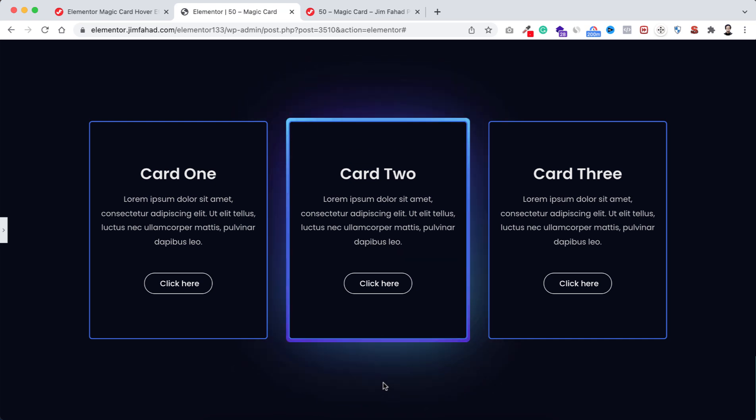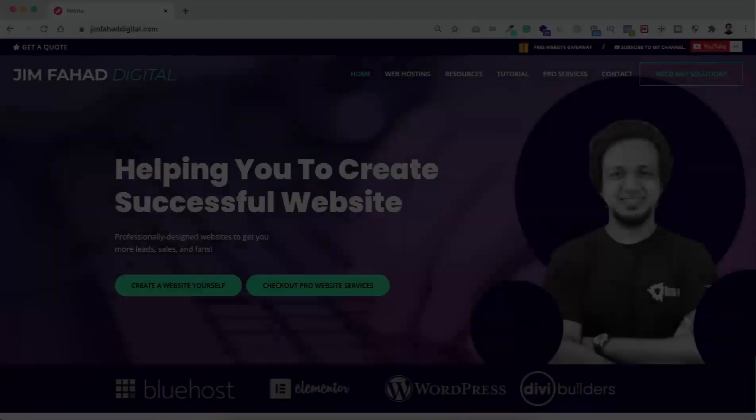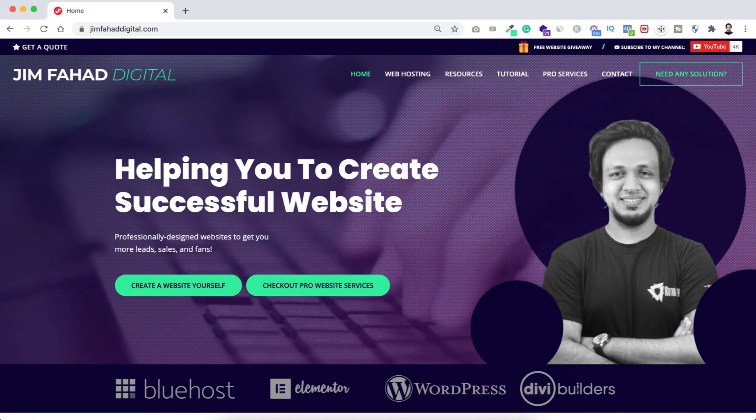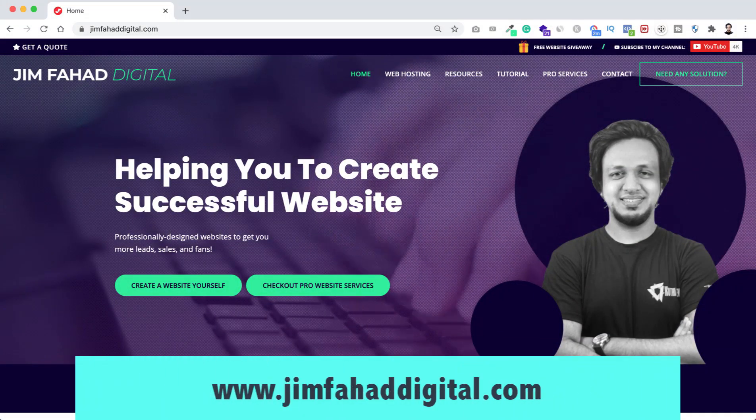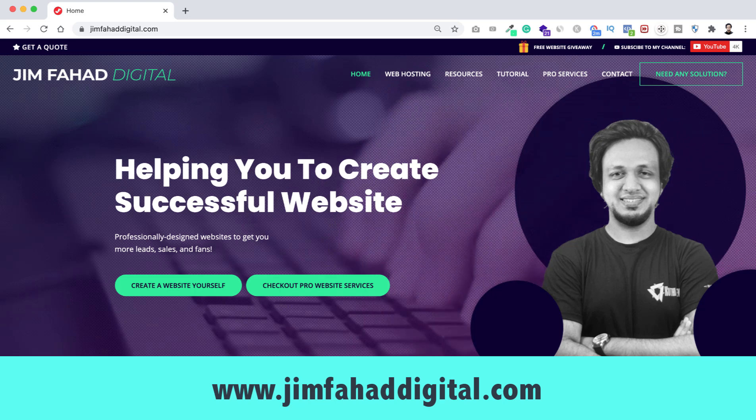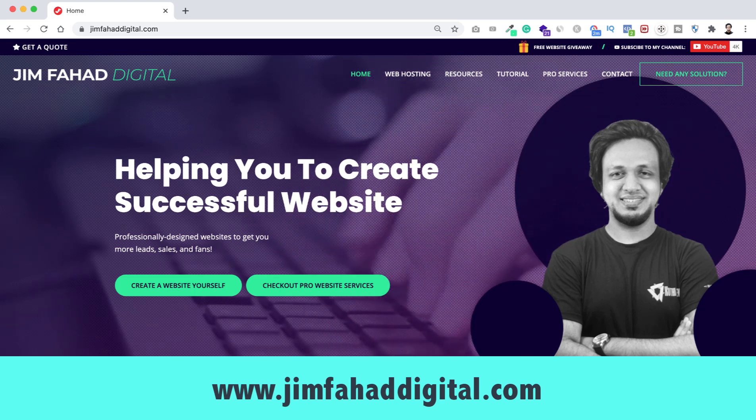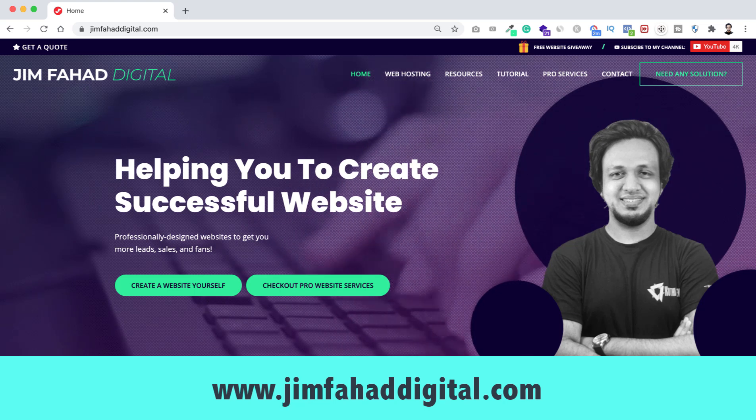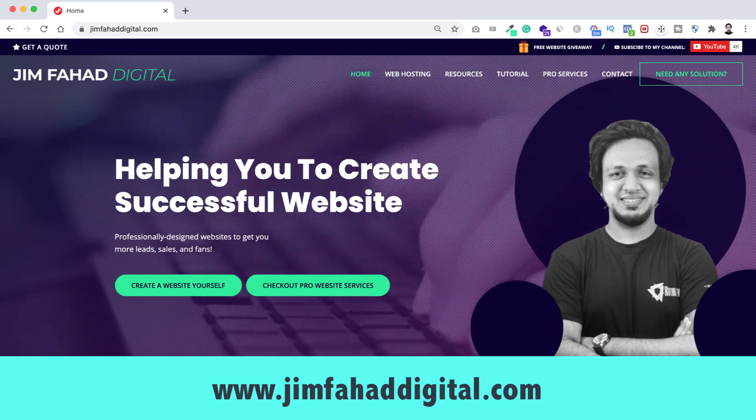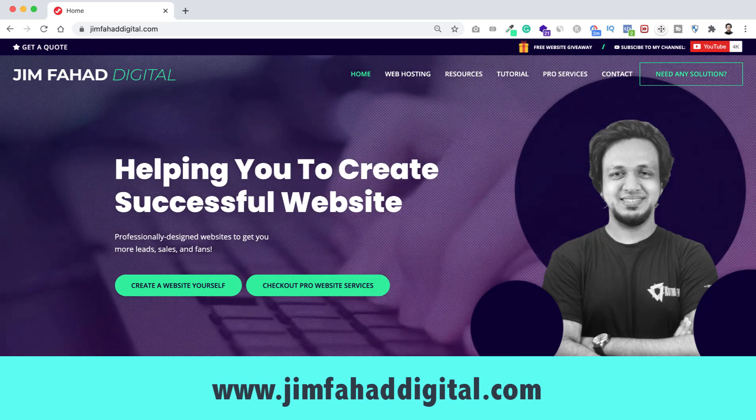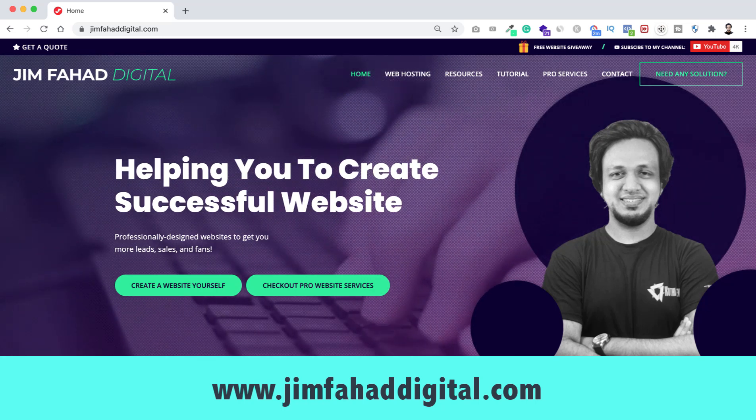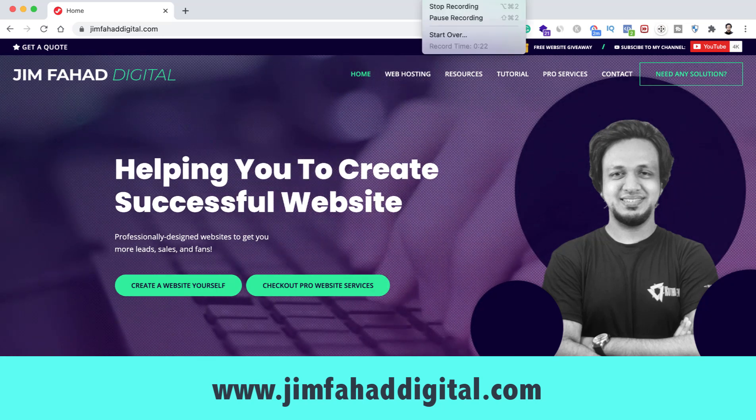Also if you want us to help you on your WordPress project or Elementor project, then you can contact us through our website, that's jimfahaddigital.com. We will try our best to help you. Once again thank you so much for watching, I'll see you in the next video. For now, bye.